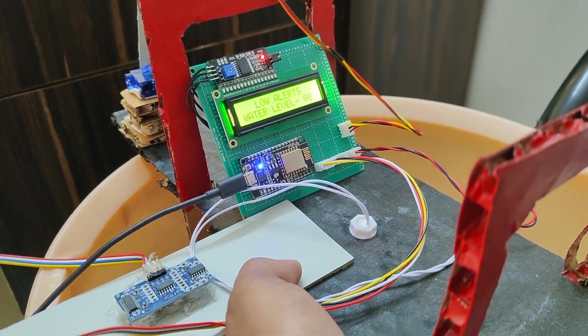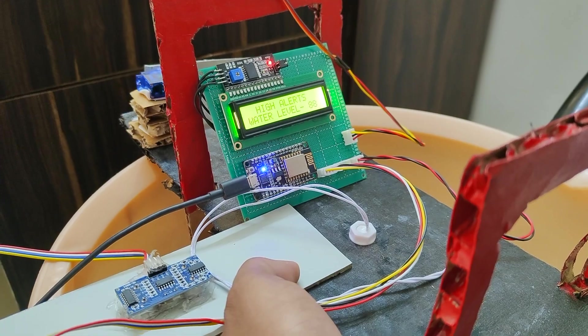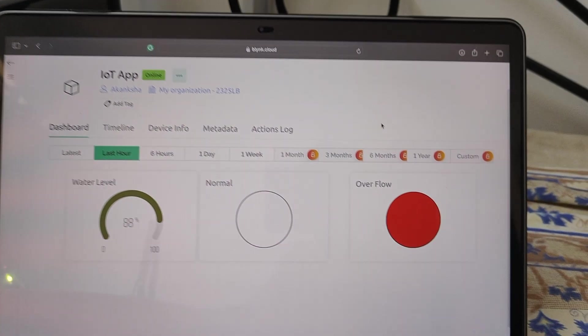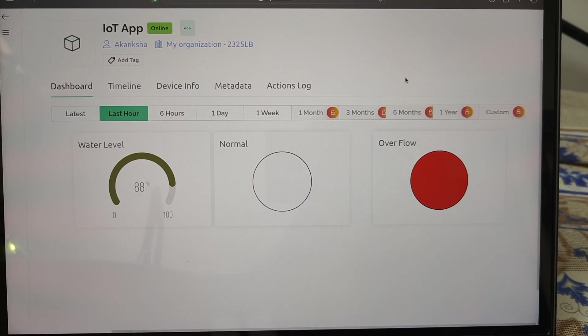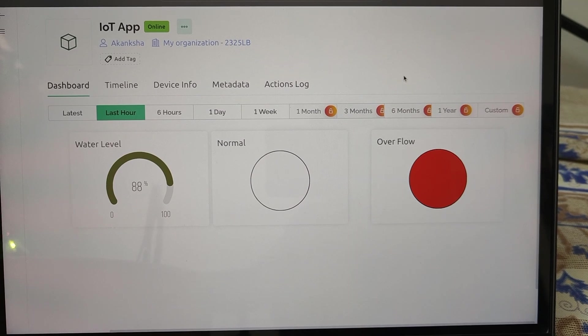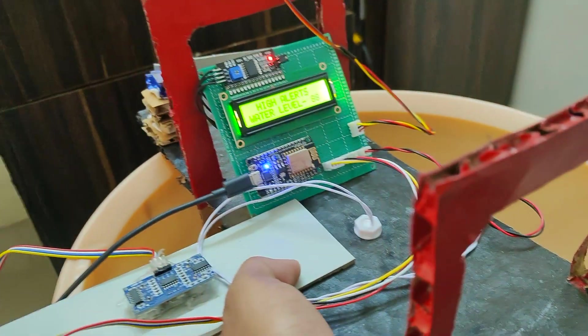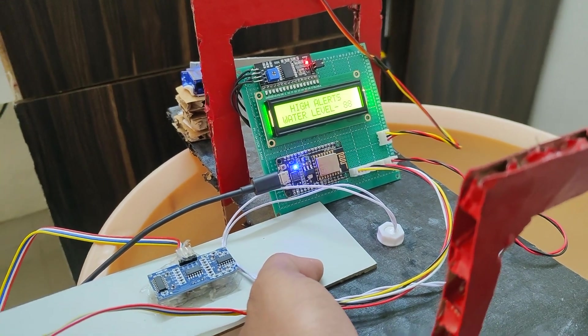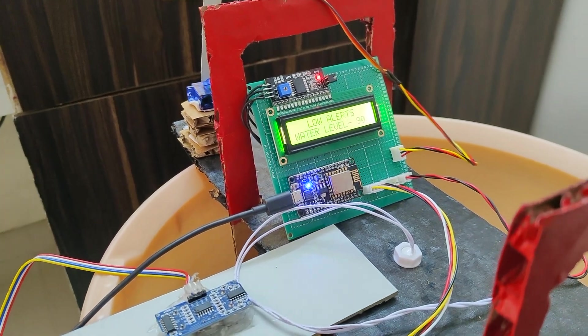When the float sensor is high, the red indication light displays overflow and the servo motor closes the gate. When I release it, the green LED indicates normal and the servo motor rotates to 0 degrees.